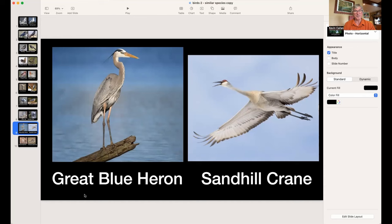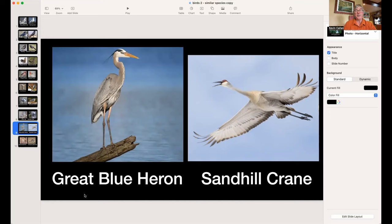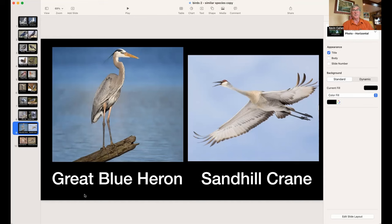Great Blue Heron versus Sandhill Crane — they look completely different up close, but in flight they look similar. Great Blue Herons don't travel in groups; Sandhill Cranes do — you'll see six or seven together. The Great Blue Heron has a distinctive hairdo flowing back from the head, while the Sandhill Crane has a red patch on its forehead. The wing pattern is slightly different too.